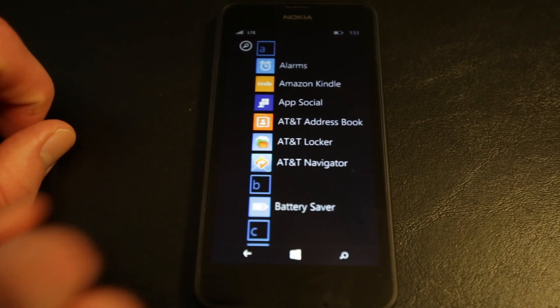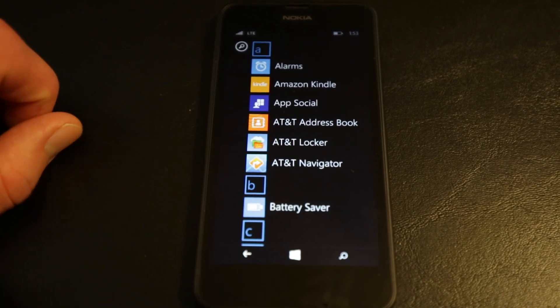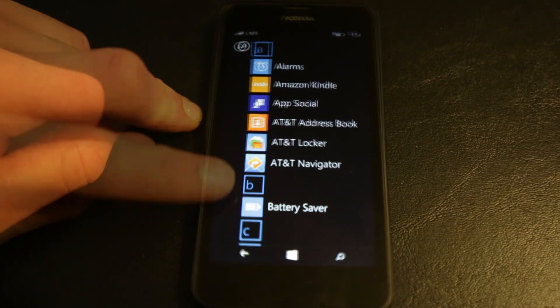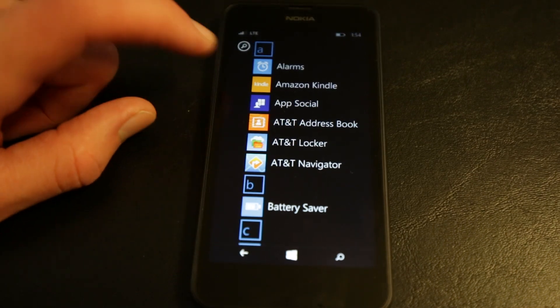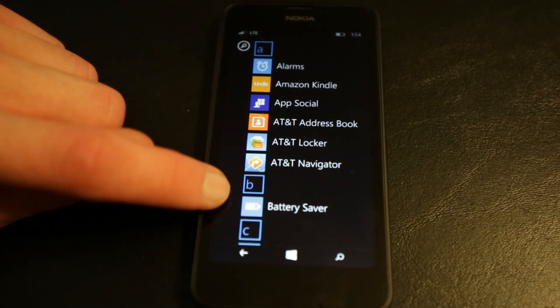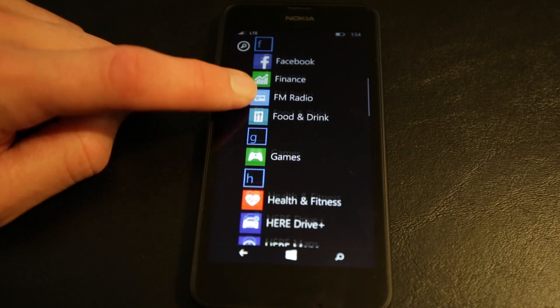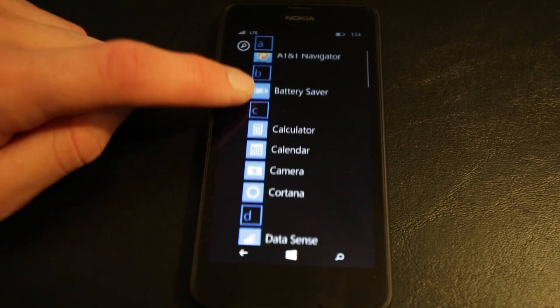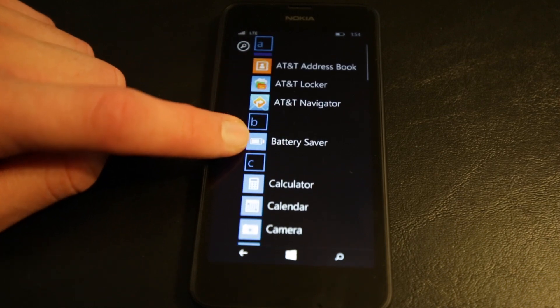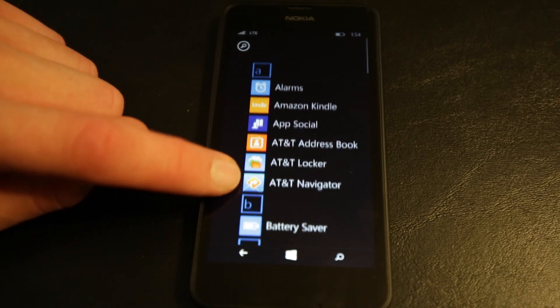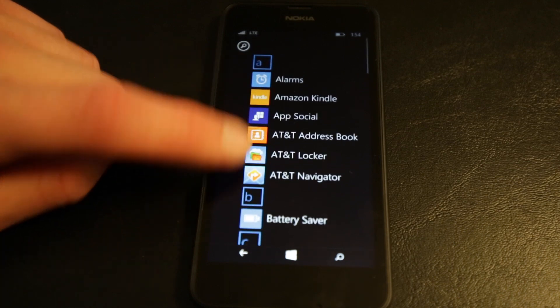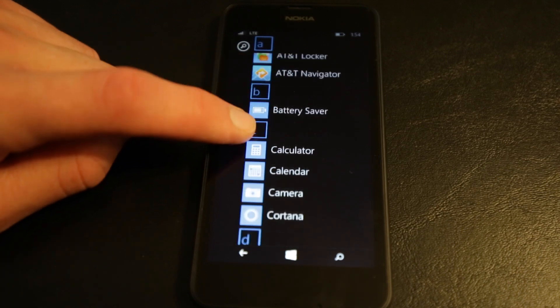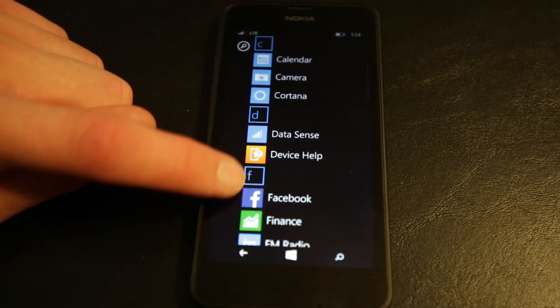Bluetooth profiles include advanced audio distribution profile, which is kind of nice. Also, the Wi-Fi is WLAN, IEEE 802.11 BGN, Wi-Fi security modes, Wi-Fi sharing, all that is really nice as well. Power management, so you have a bunch of different settings you can control within the battery saver mode.